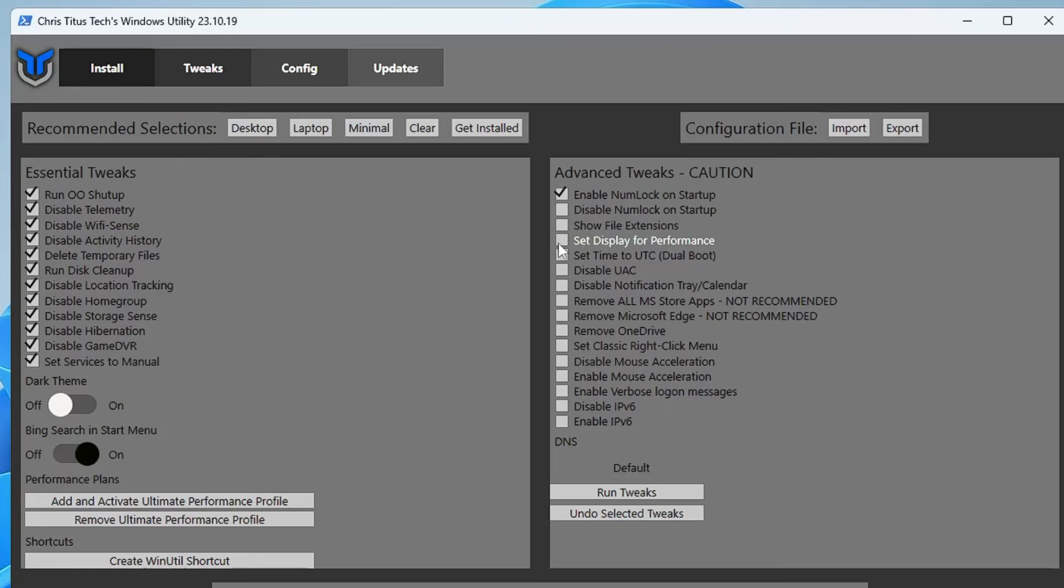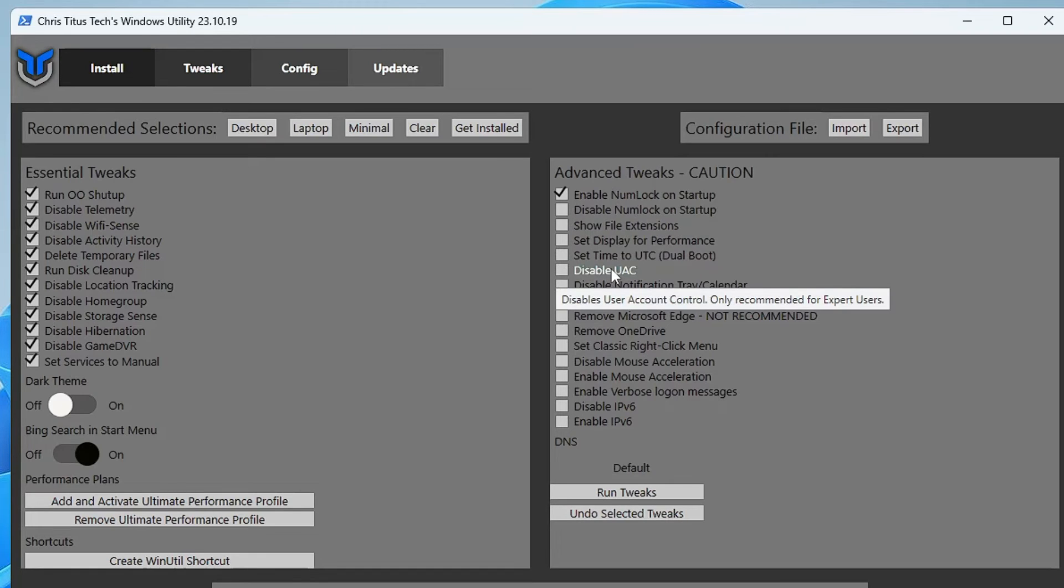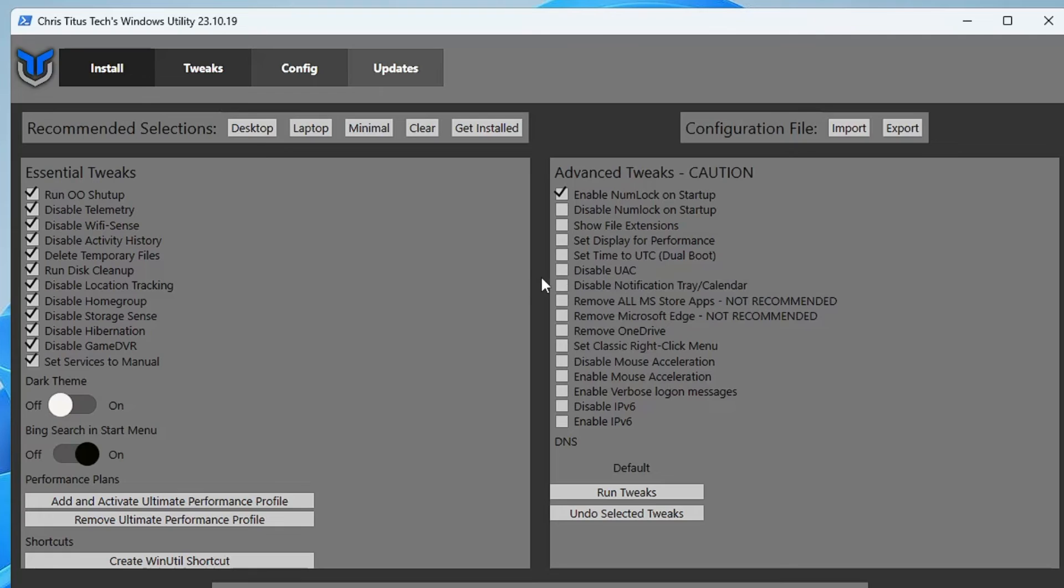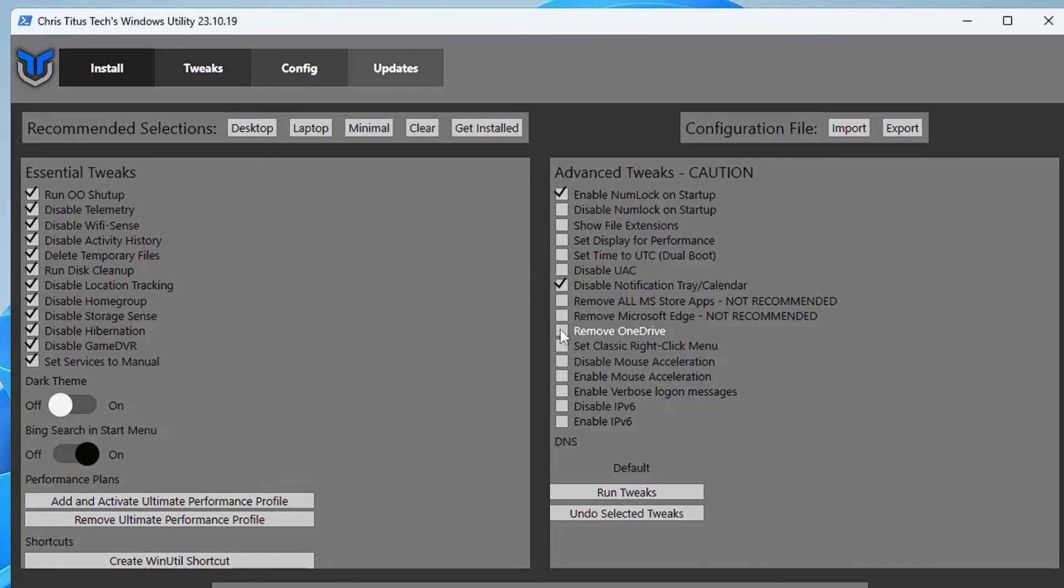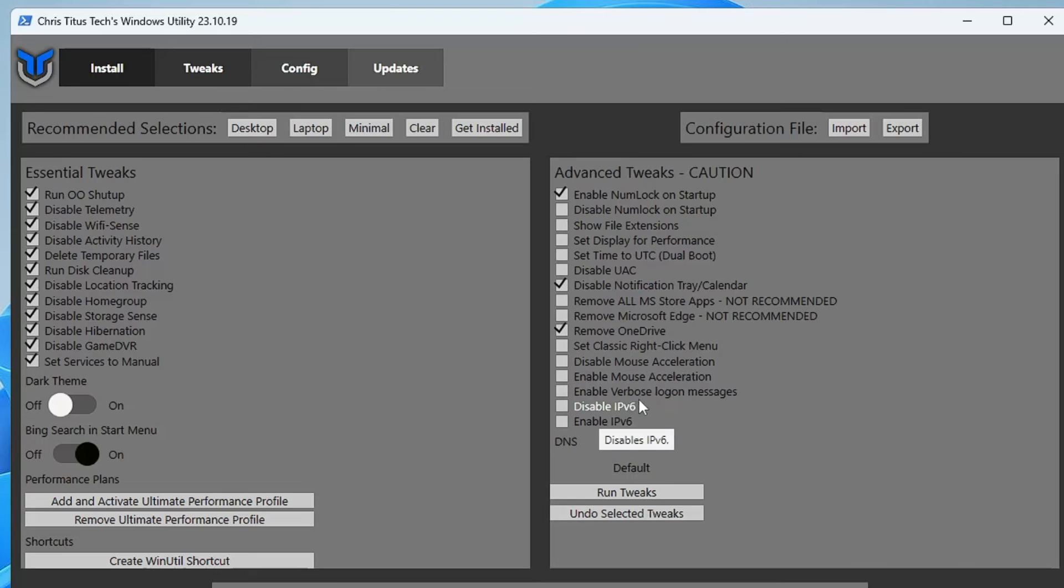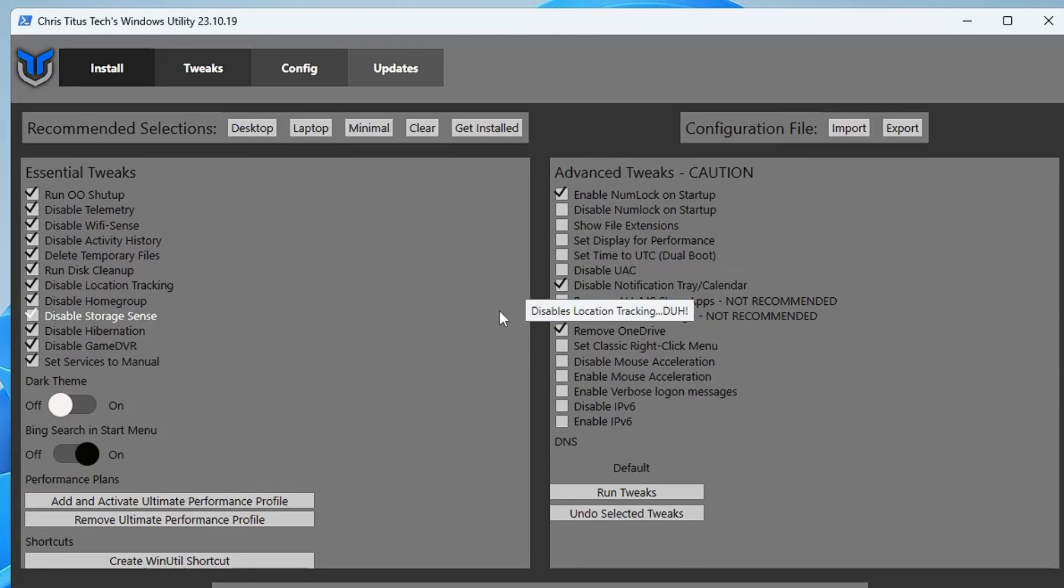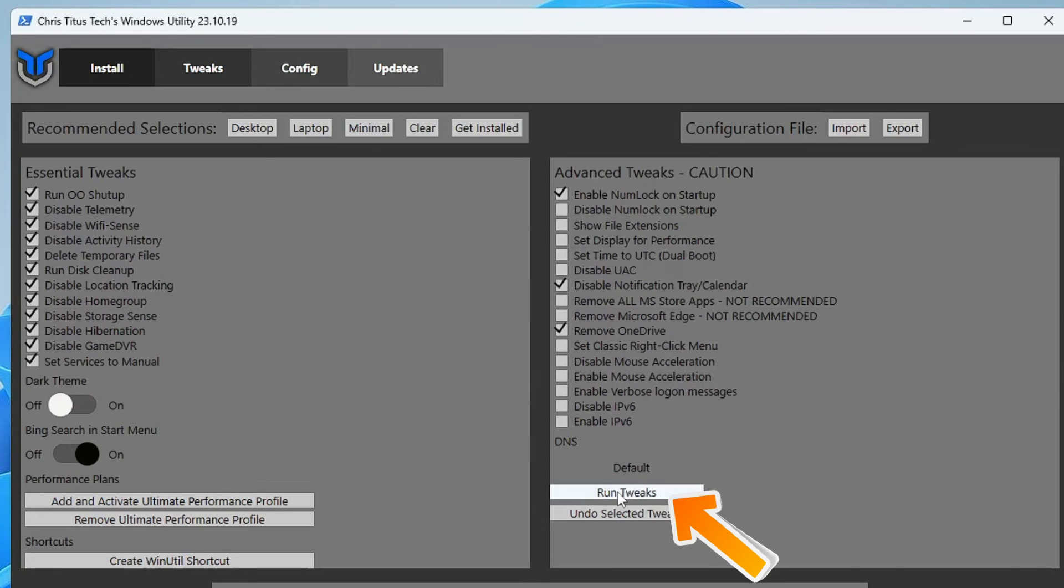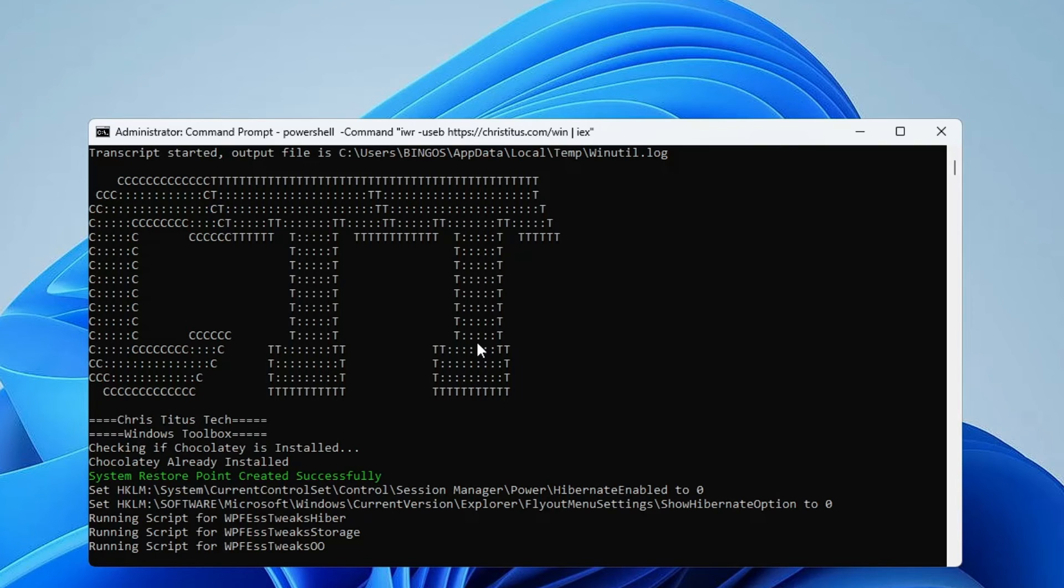Then on the right-hand side you will find Advanced Tweaks. You can read here what exactly you need. If you want to disable the UAC User Account Control, you can disable it. I want to disable notification tray calendar, then I want to remove OneDrive. If you want, remove Microsoft Edge, you can also check this option. The rest seems to be okay. Now once you are done, simply click on Run Tweaks. This will be running the tweak now and you will have to wait here until it's all been completed.